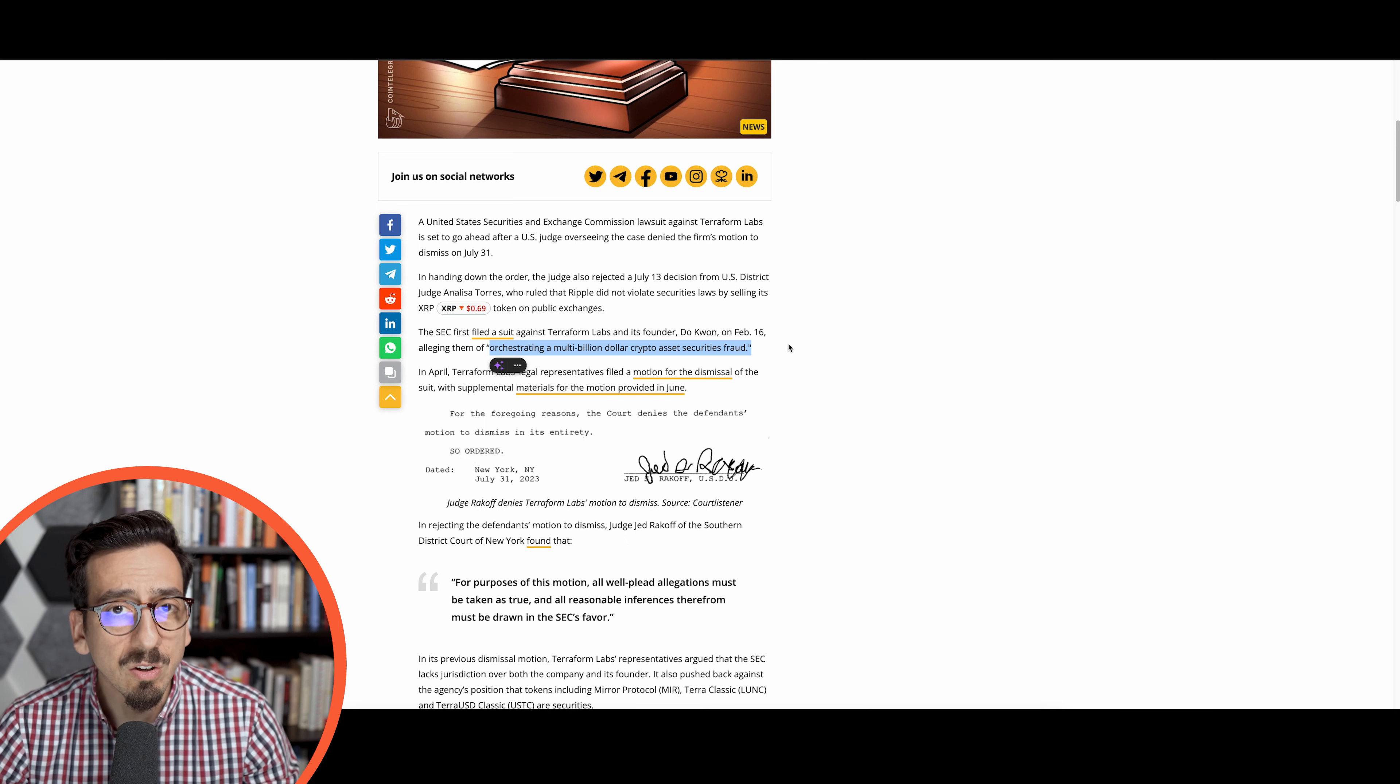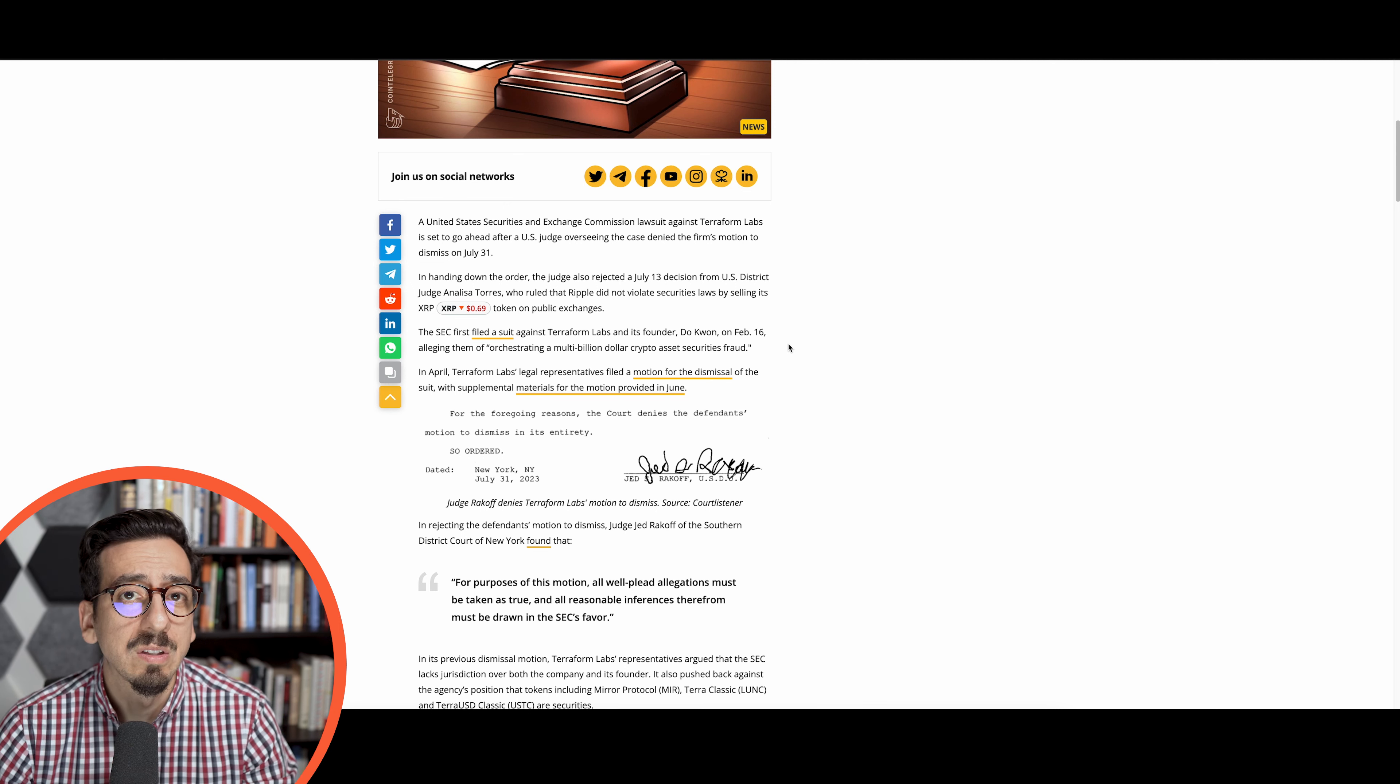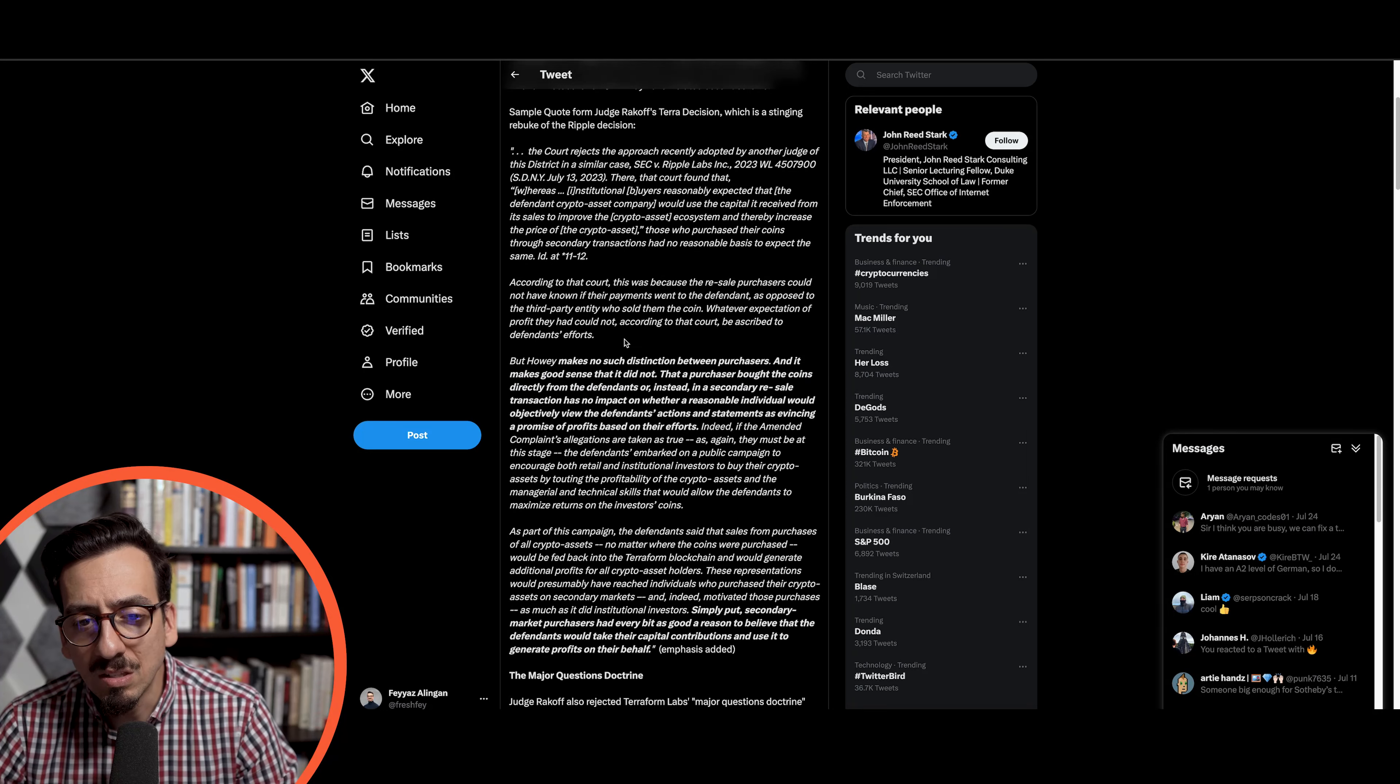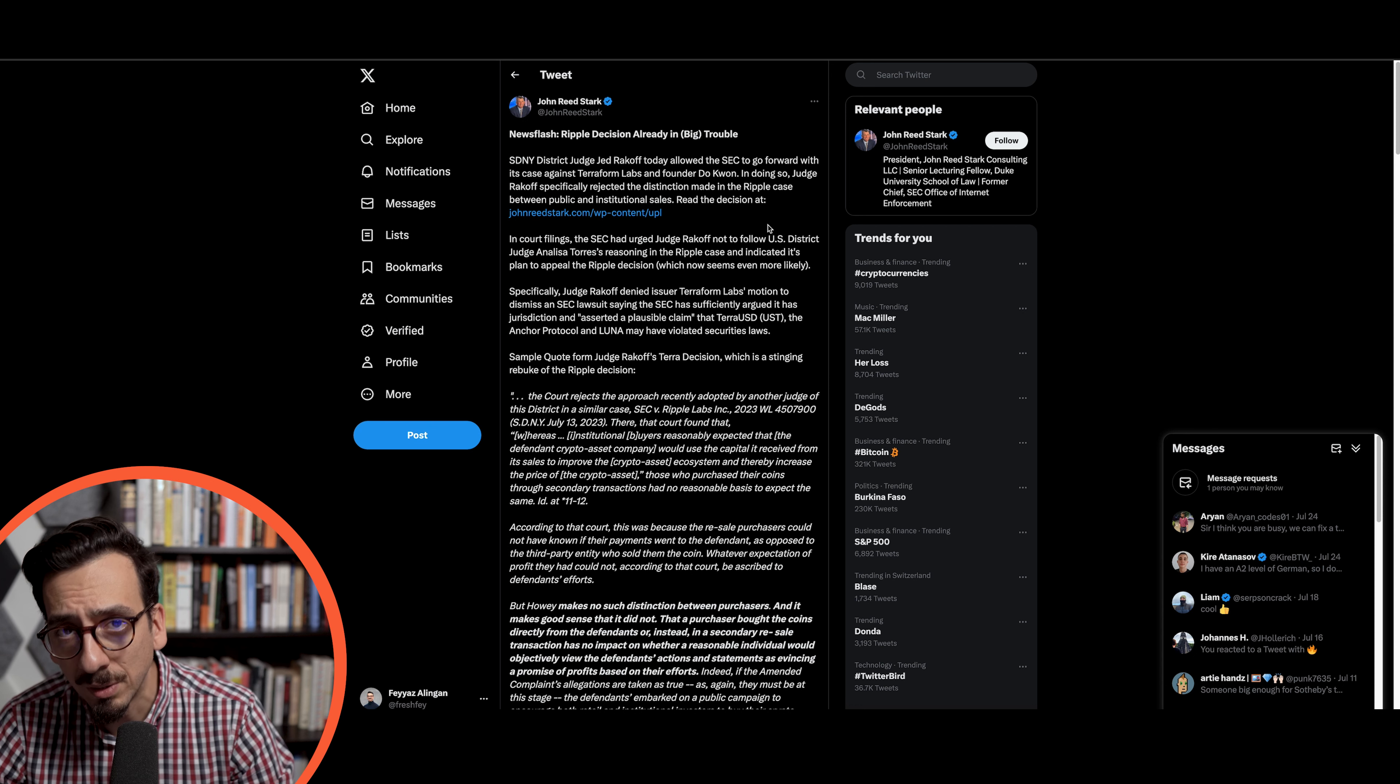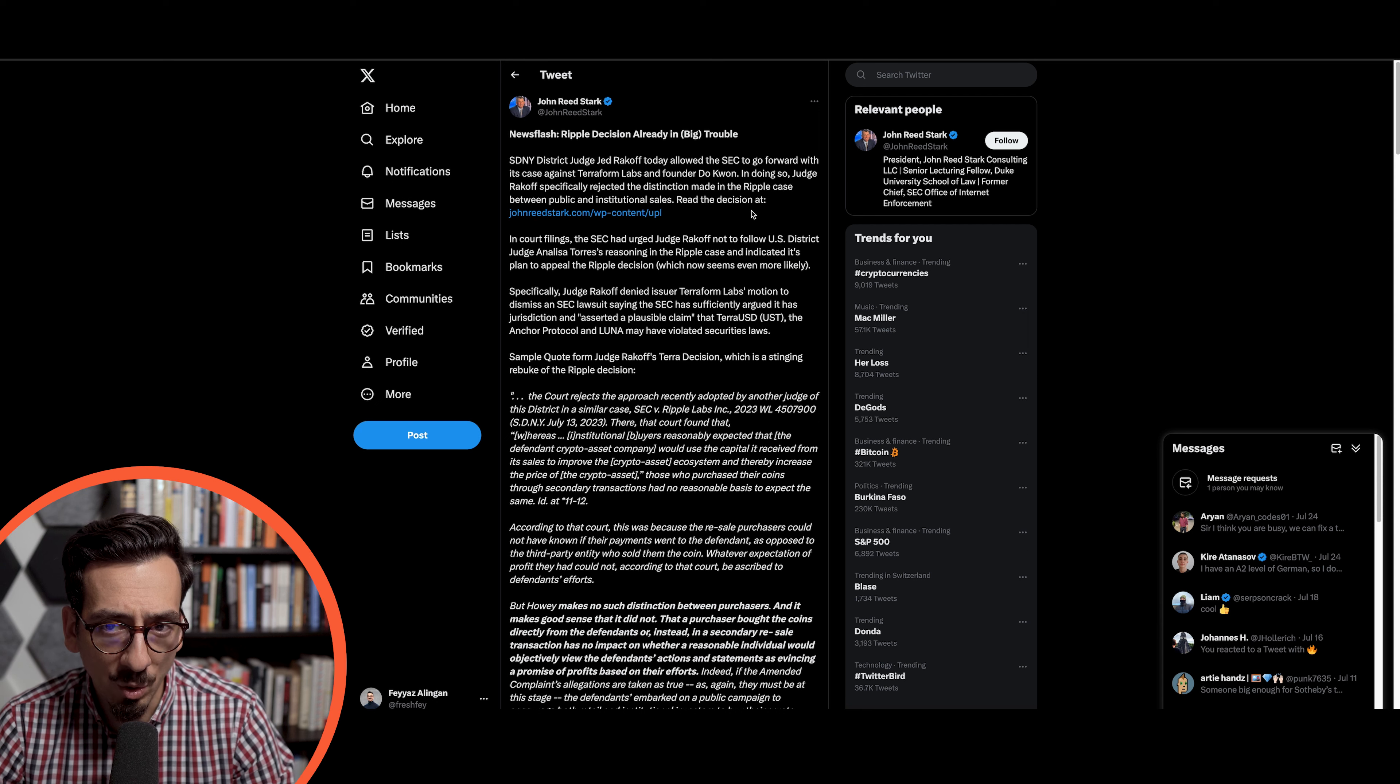Because of the Ripple decision, Terraform Labs has appealed and said Ripple is also not a security, we're also not a security, but the judge has decided against that. John Reed Stark on Twitter is saying that it looks like it will also get an appeal on Ripple's case, so the SEC will appeal the Ripple case and will argue that Ripple is still a security. There is some trouble in the crypto markets.